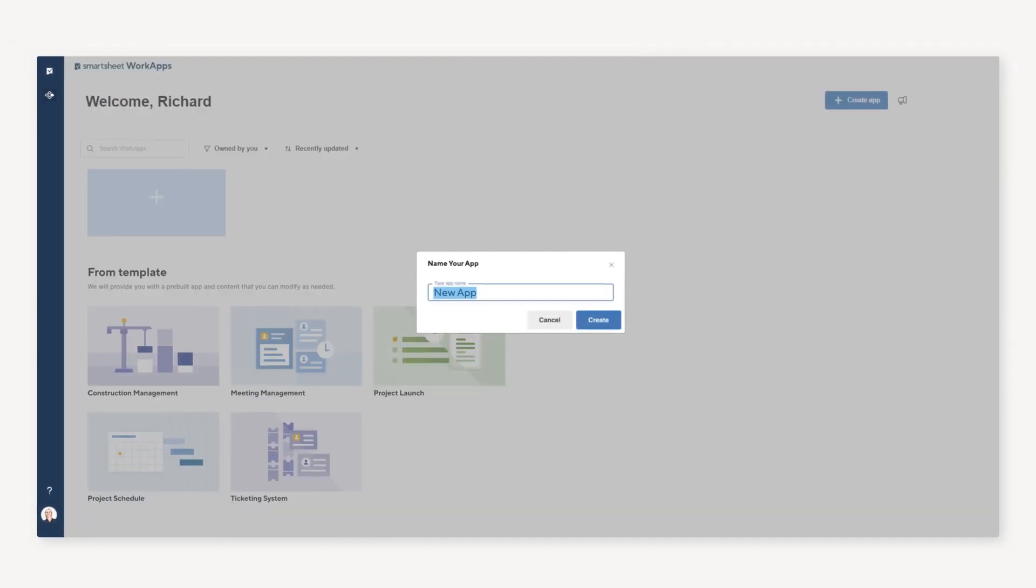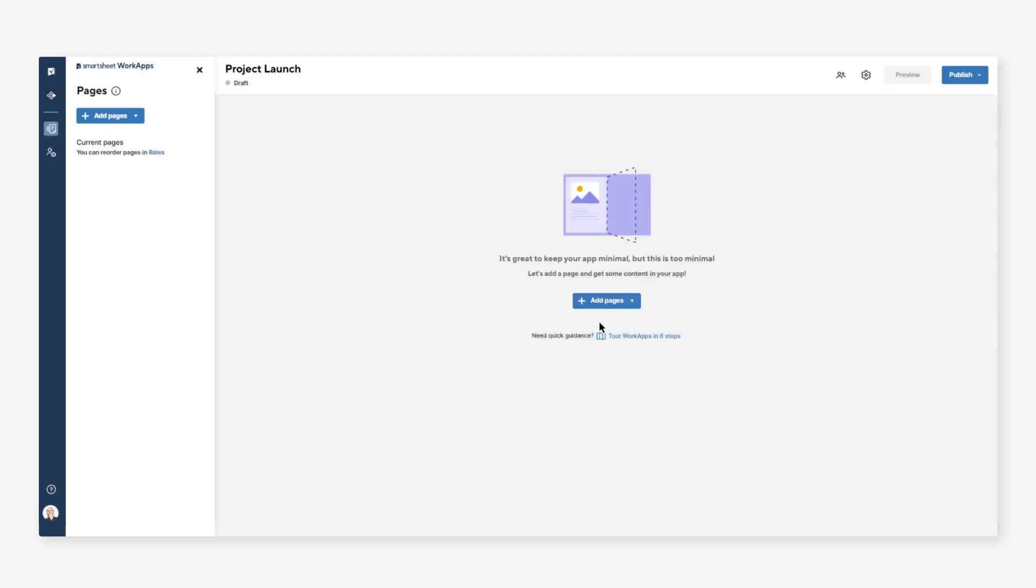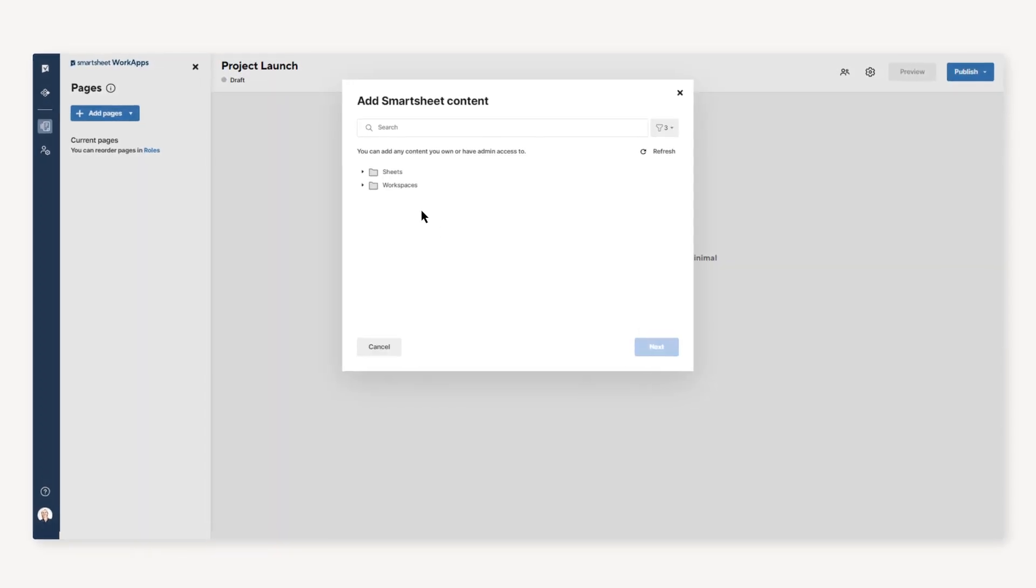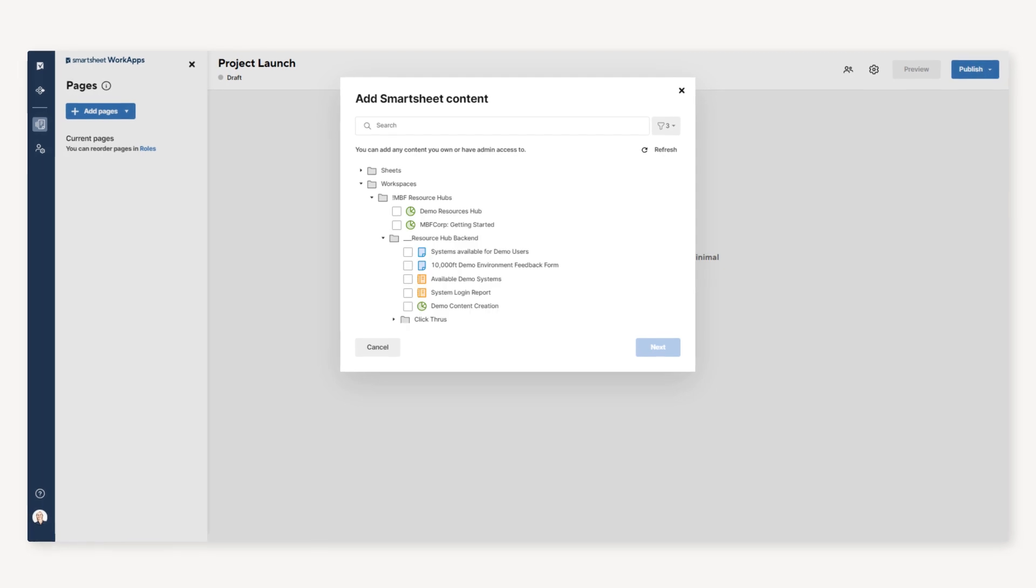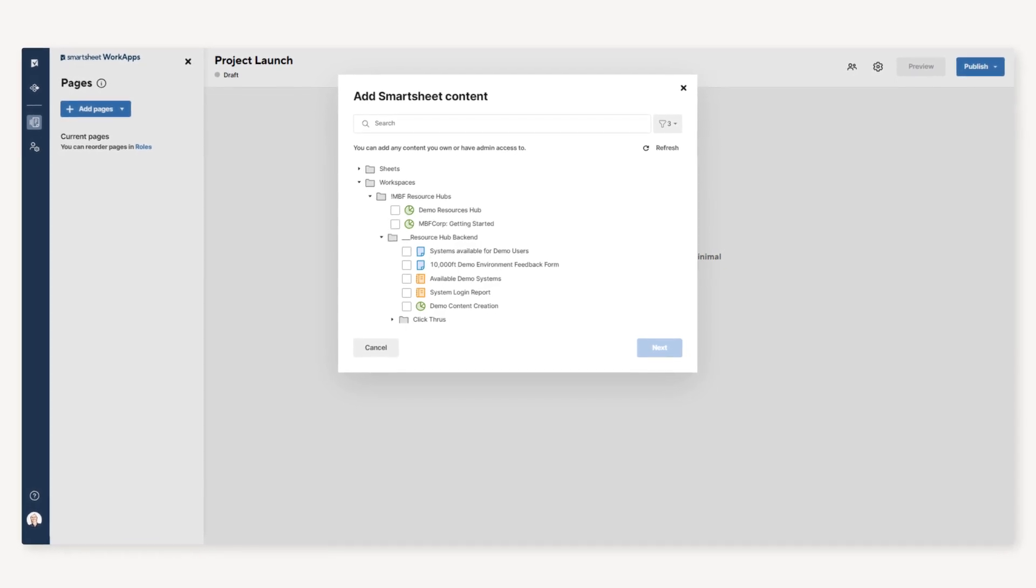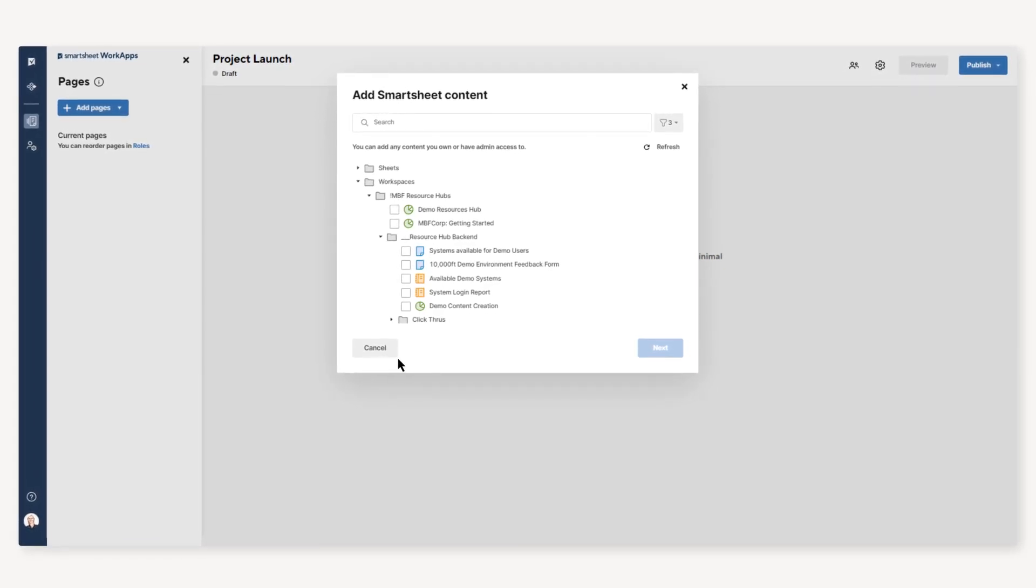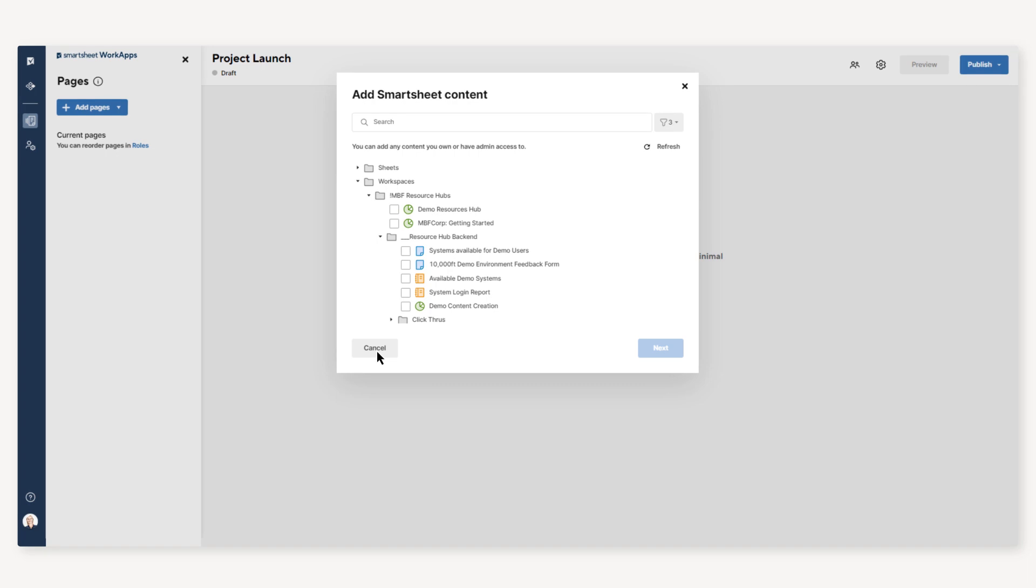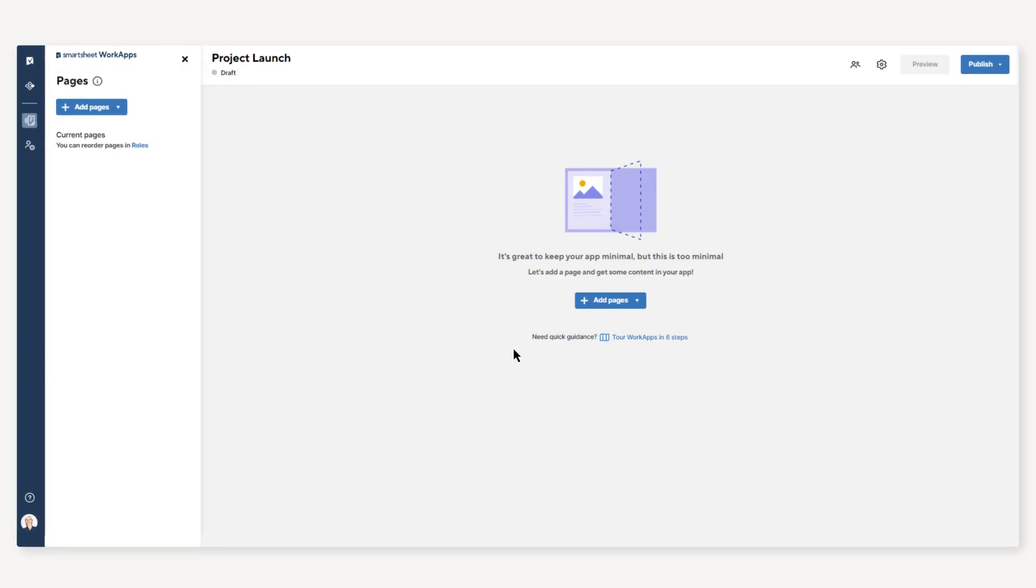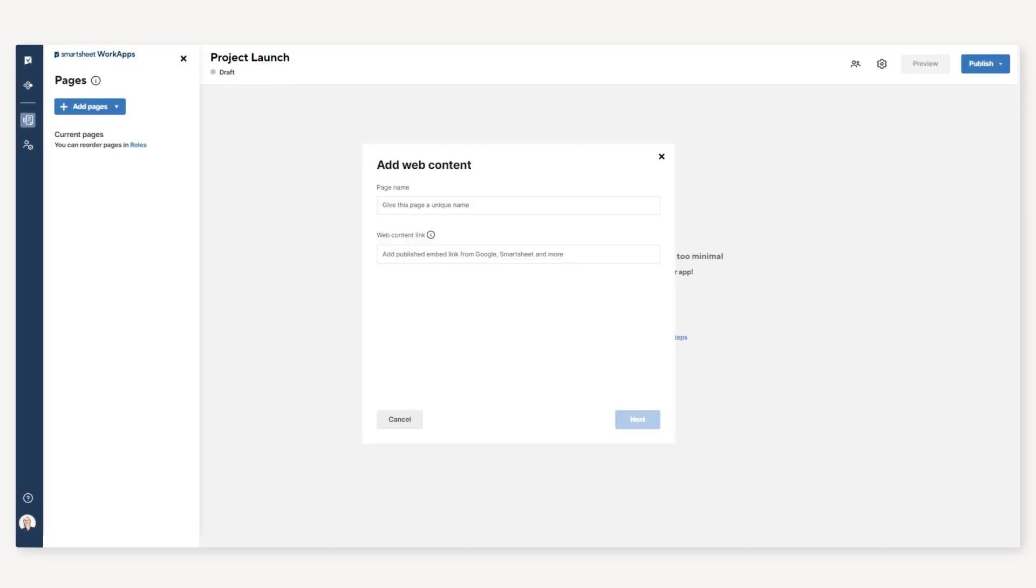First, name your app. Next, you'll add pages to your app. A page can be any sheet, form, dashboard, or report that you have owner or admin permissions to. It can also be an external URL.